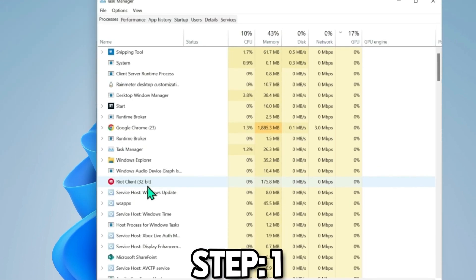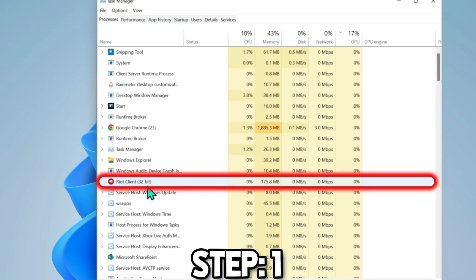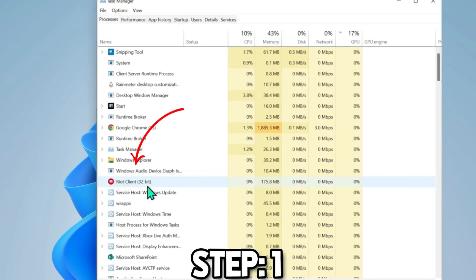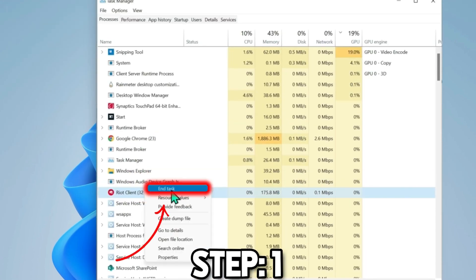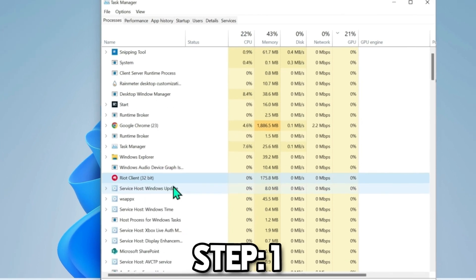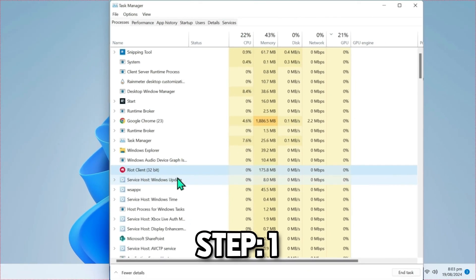Open it and here you have to find Riot Client. Here it is. Right-click on it and simply end task from here. It will help you to exit it running from the background.